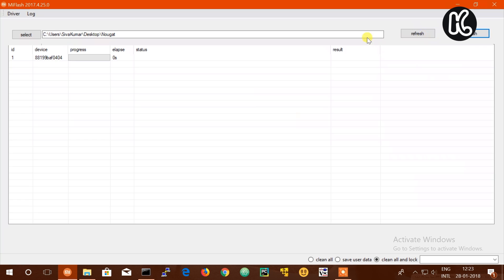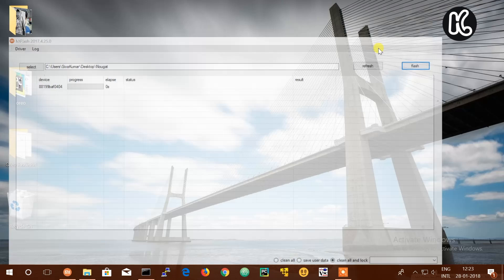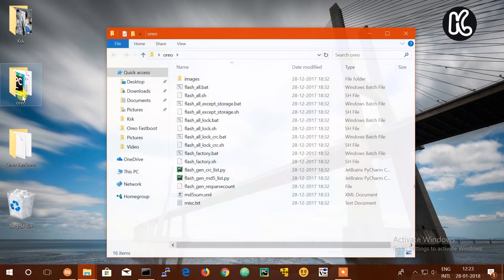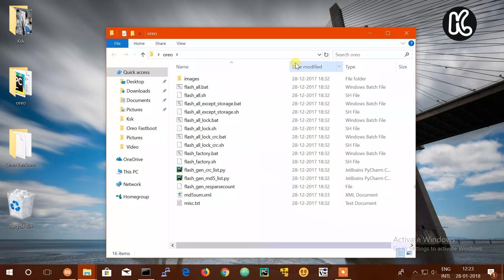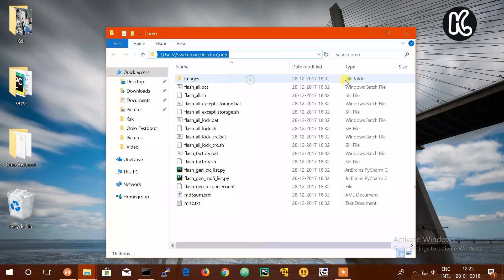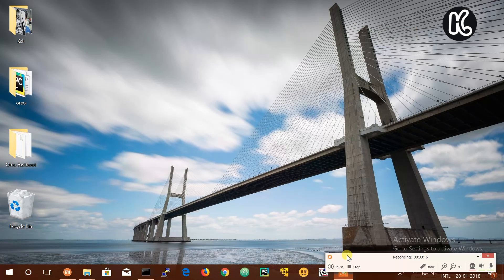Now click on the check devices or refresh button. It will show you a reference ID and unique ID, which is a signature of your phone. This indicates that the device is connected to the computer properly.